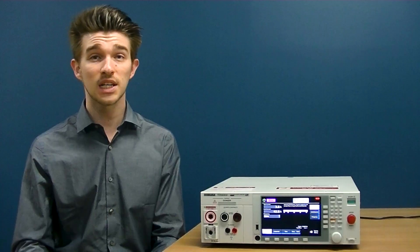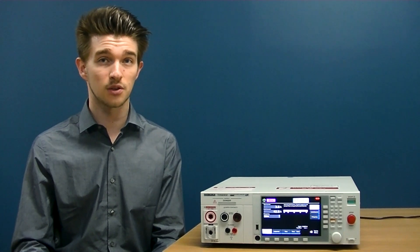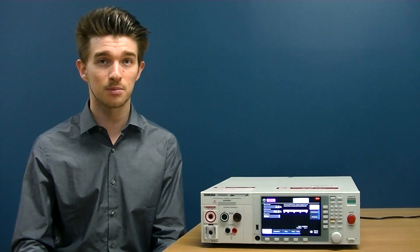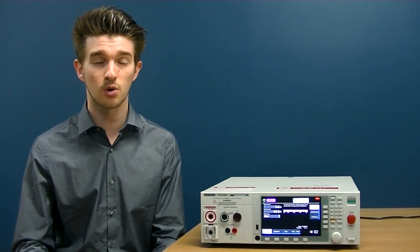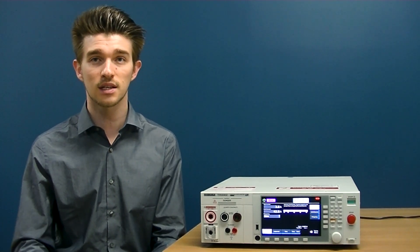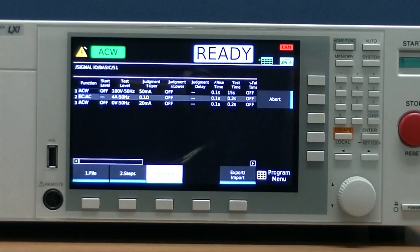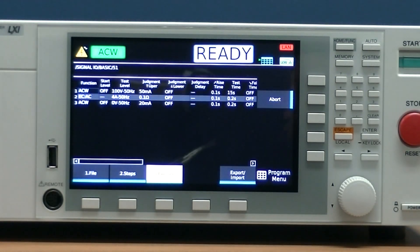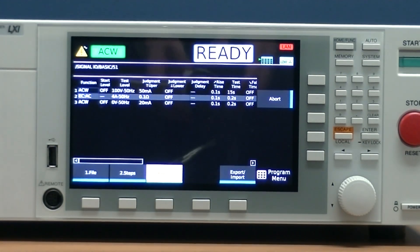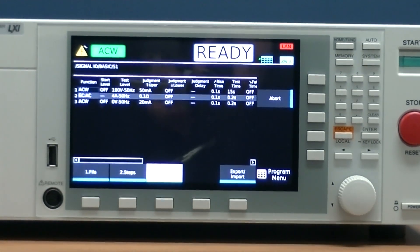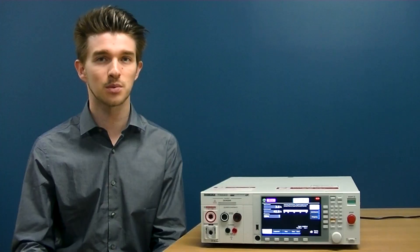The TOS 9300 can save and automate up to 20 programs consisting of 100 steps each. To keep things simple, we'll create one program consisting of three steps.